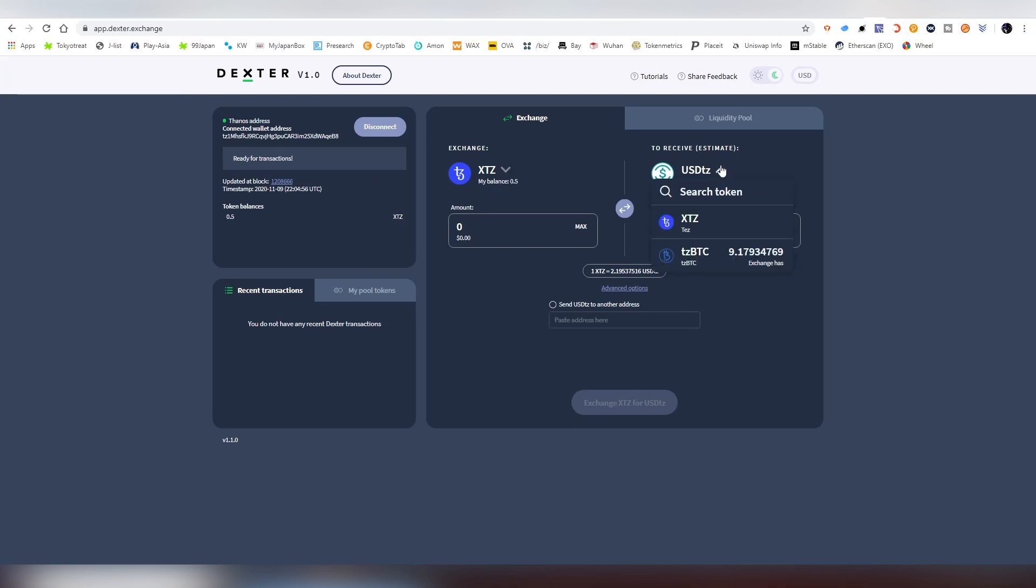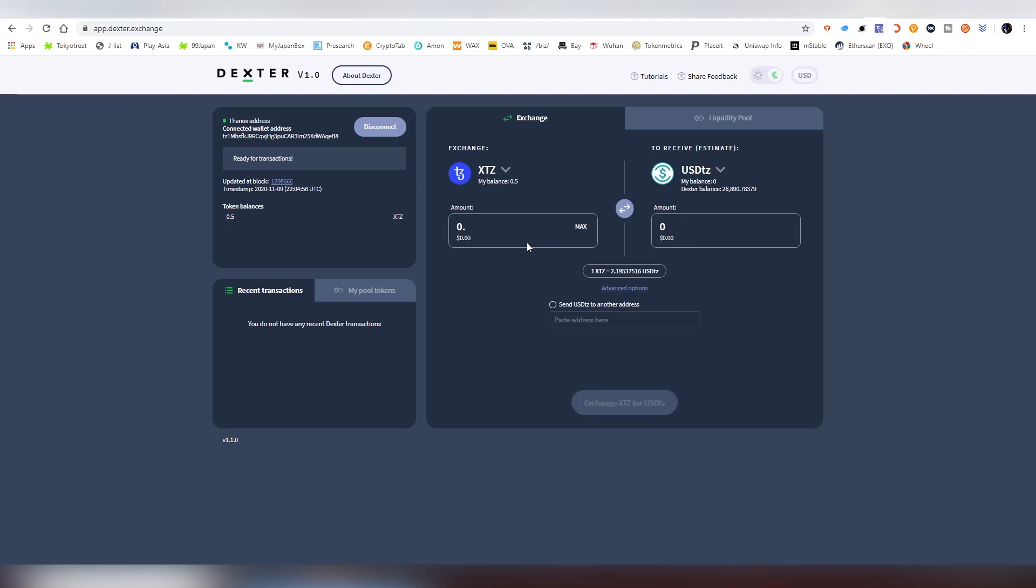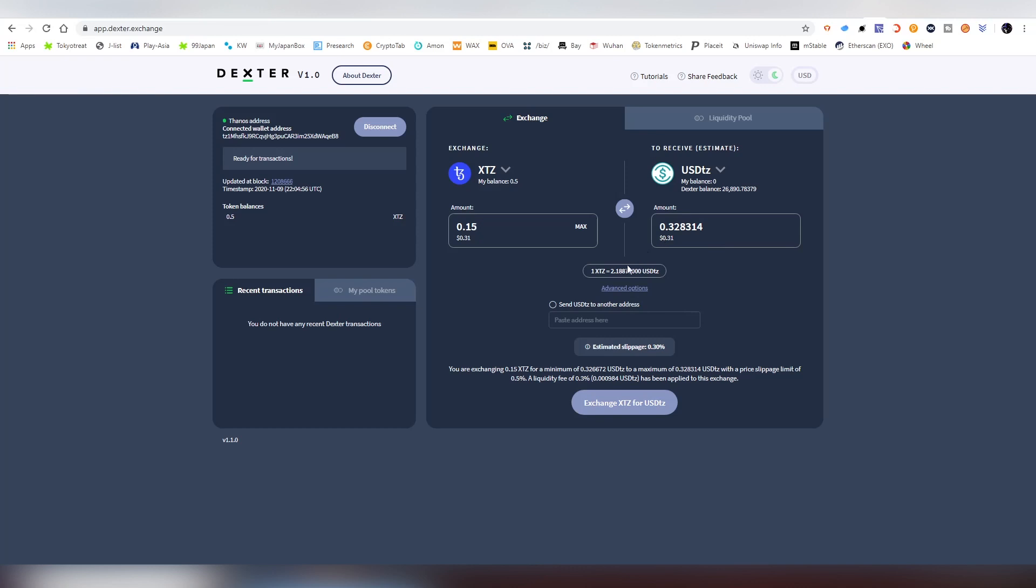Now we have 0.5 Tezos. Let's say I want to buy USDT or Bitcoin. Bitcoin is very expensive right now, so I'm not going to do that. I'm going to be using 0.15 Tezos to buy 30 cents of US dollar.